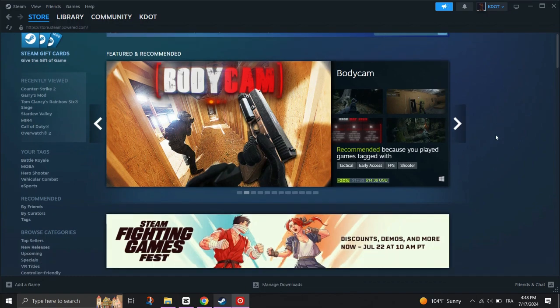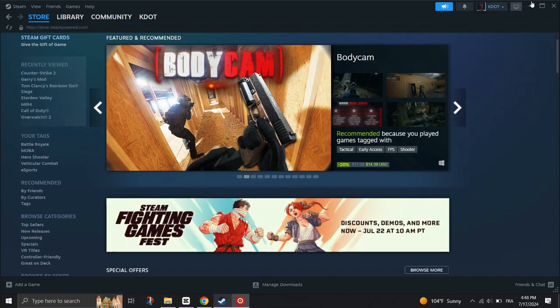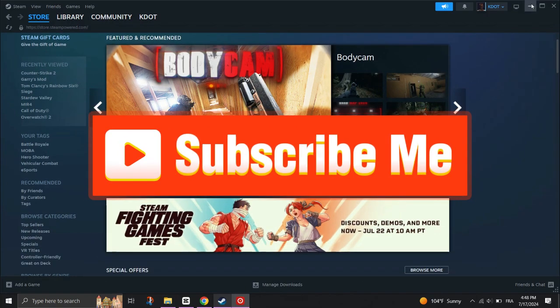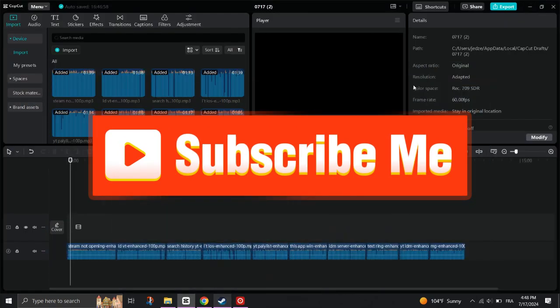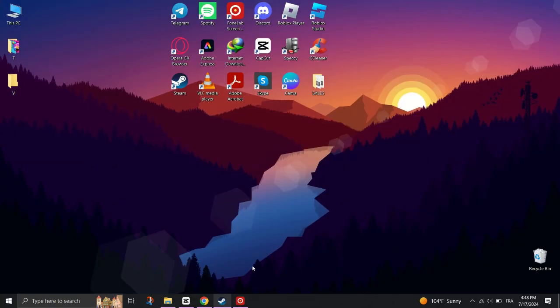And that's it guys, thank you for watching and please don't forget to like and subscribe for more.